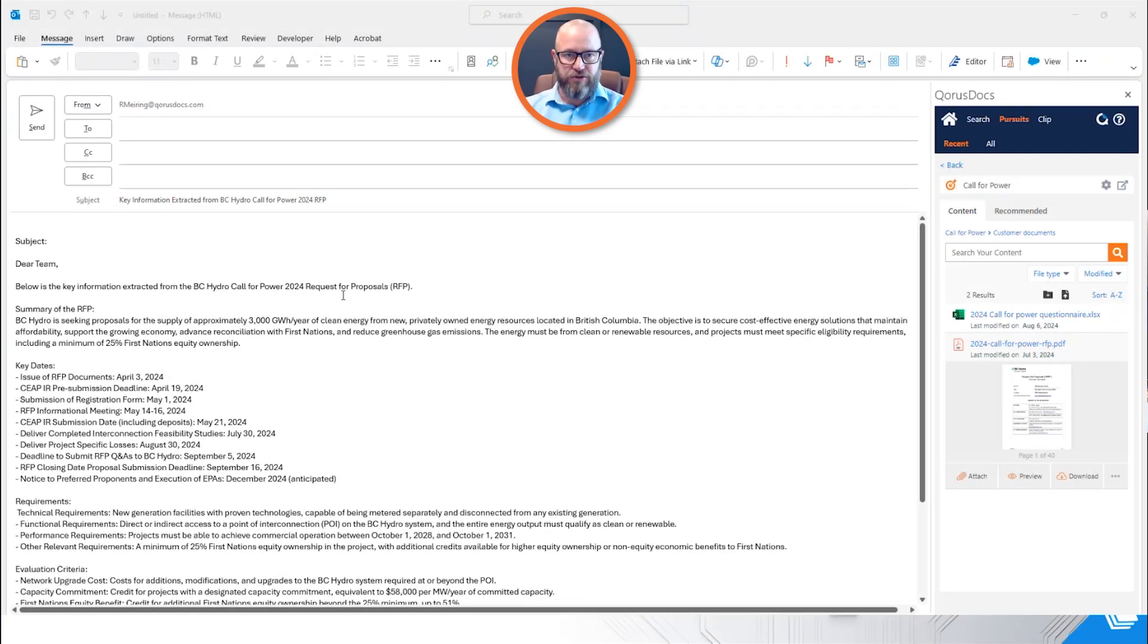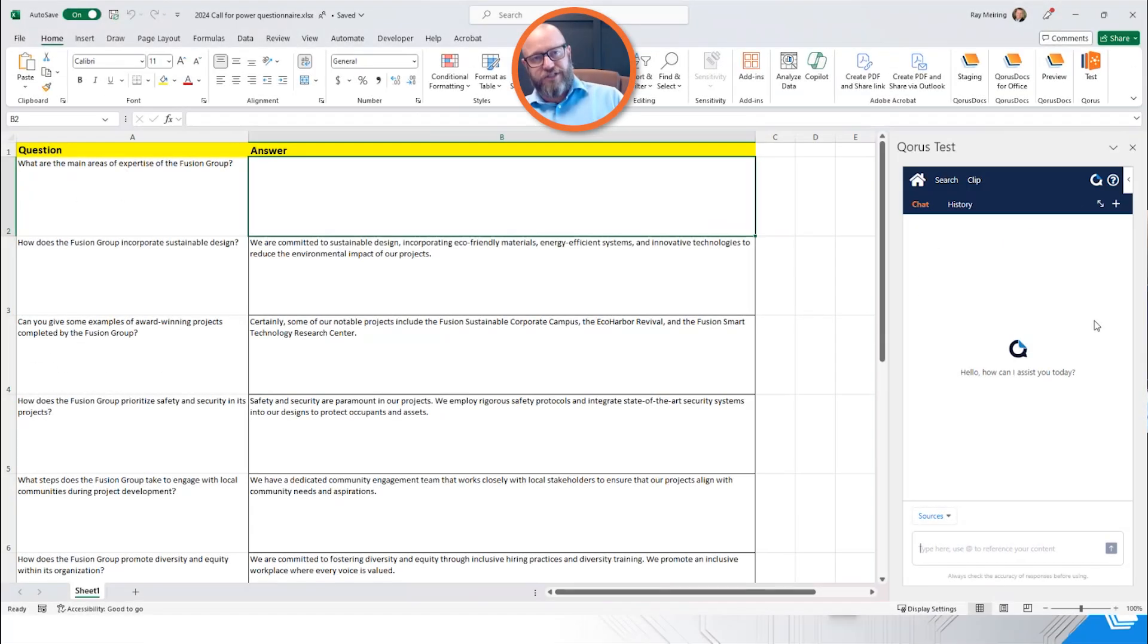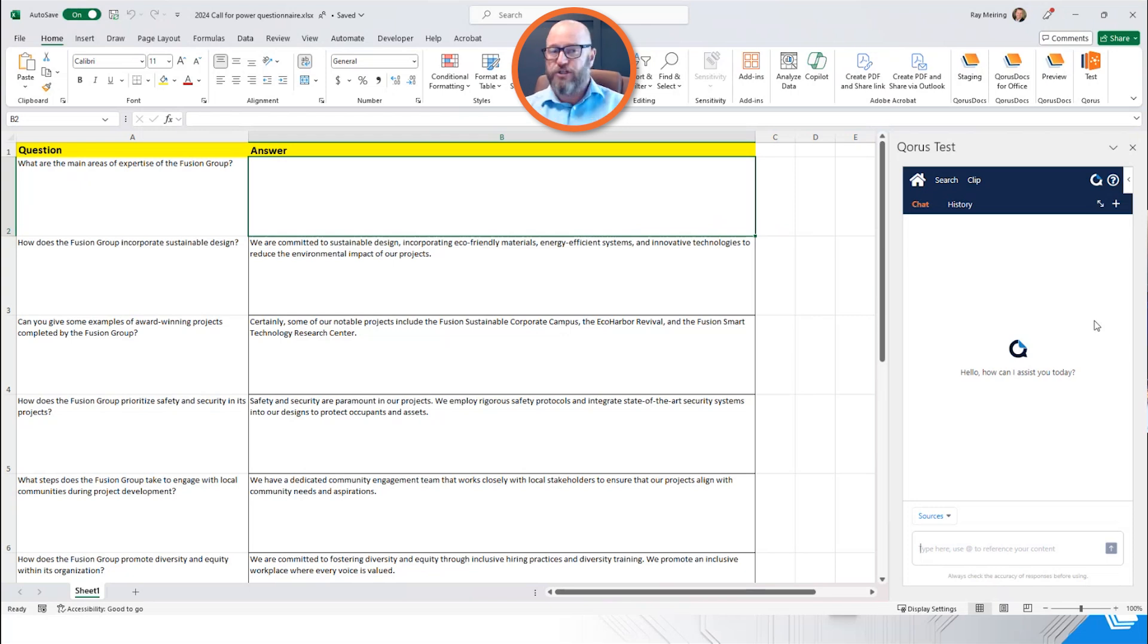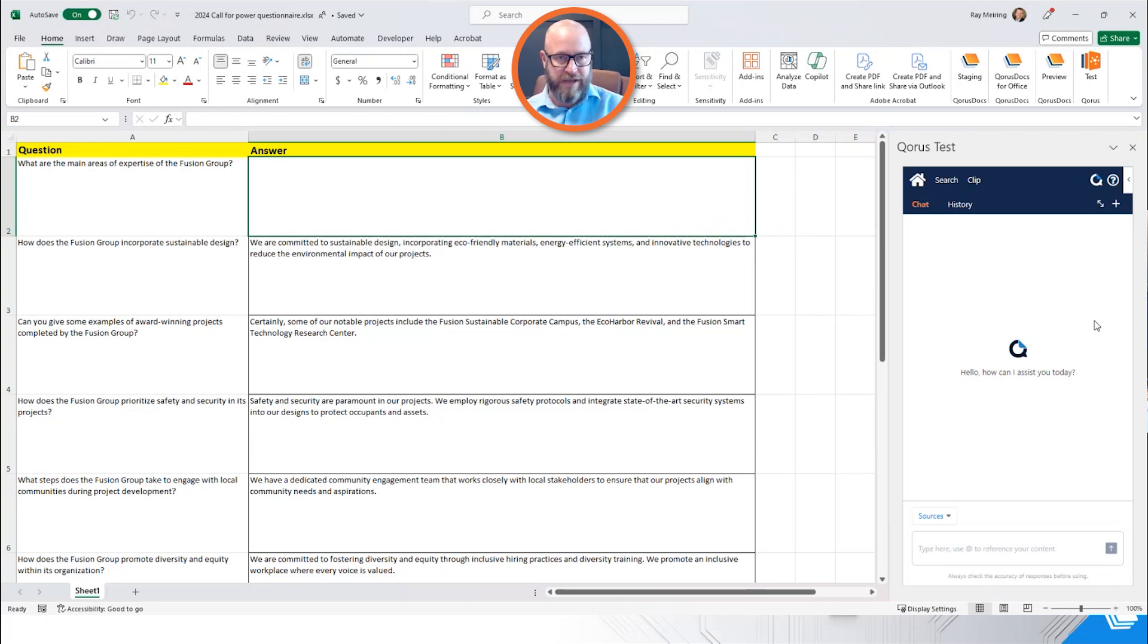Let's go ahead to our Excel answer sheet. In advance of this demonstration today, I've already answered several of these questions. I've used Chorus Docs' auto-answer capability to look in my library to find the best answer to these questions and to automatically insert the answers in there.